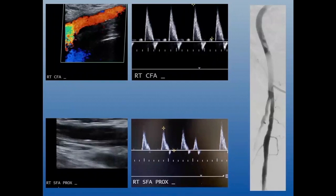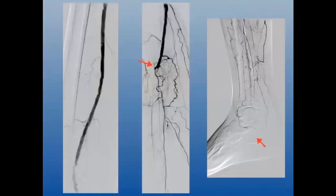I typically try for the common femoral, but sometimes you can't because of pannus or it's too high up and you can't see it, so I'll puncture the proximal SFA. The way I decide is: if I can compress it with ultrasound and the anterior arterial wall looks healthy and normal, then I know I can use a closure device when done or at least hold compression and achieve hemostasis. I did an antegrade stick with a 6 French sheath.